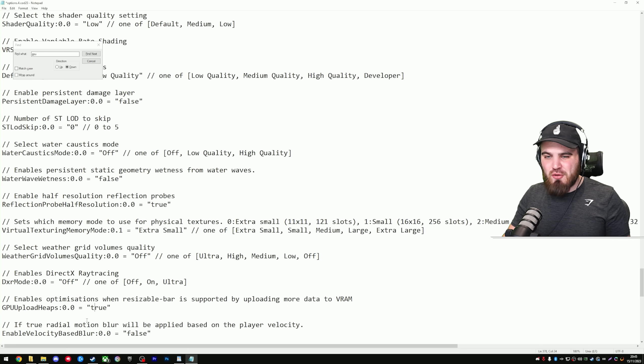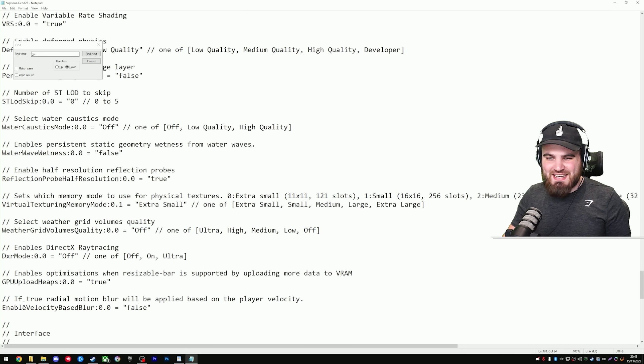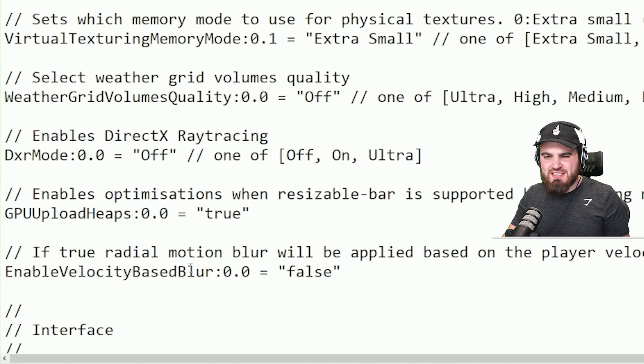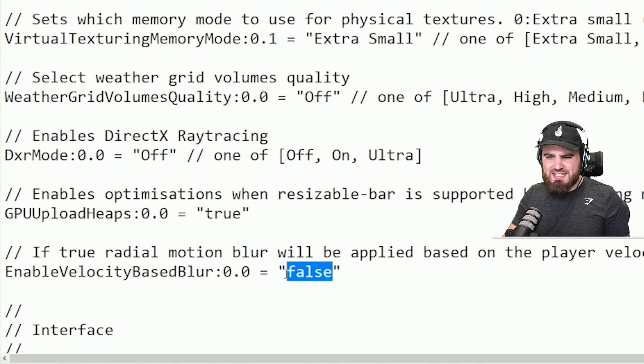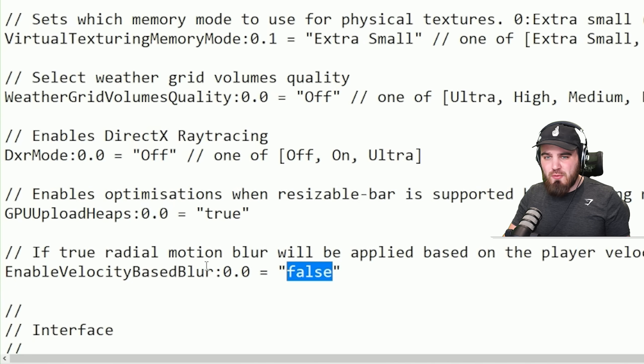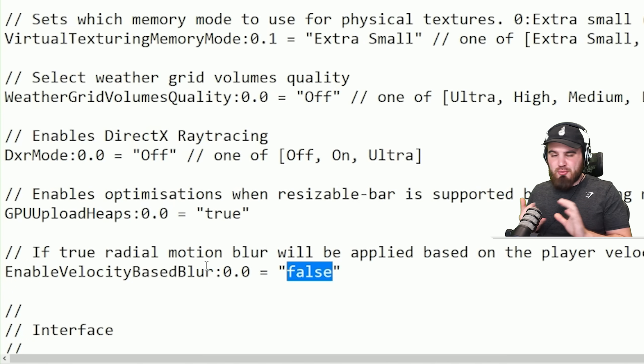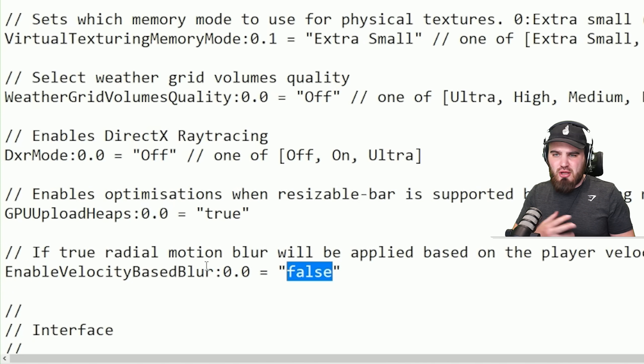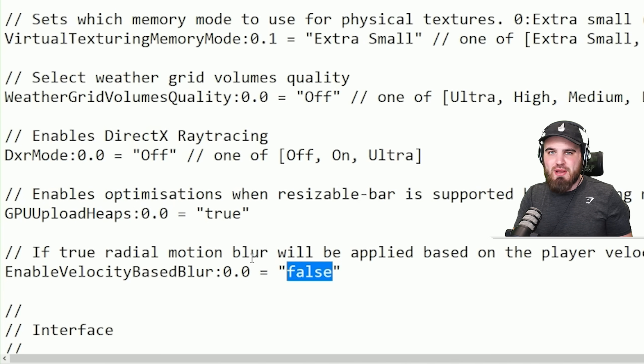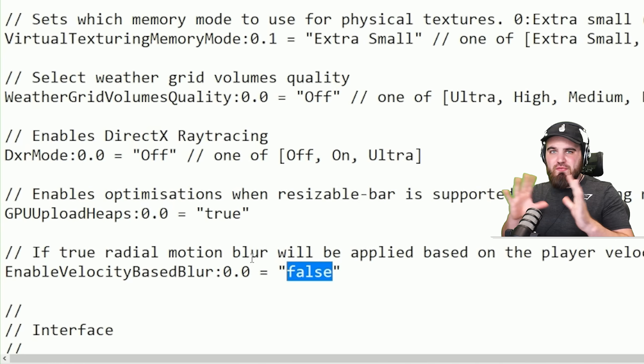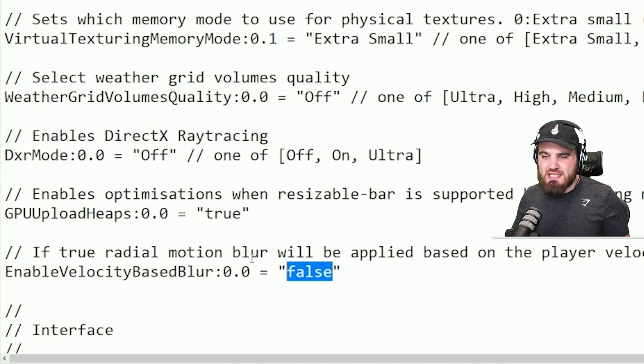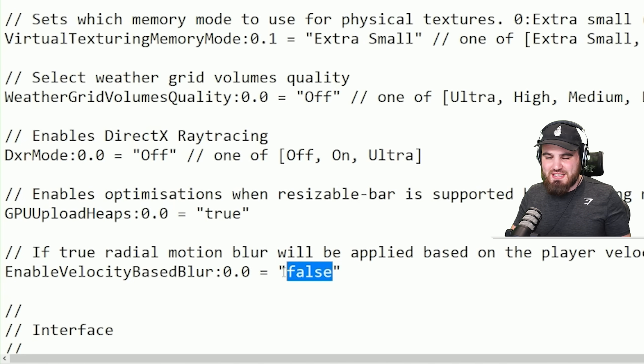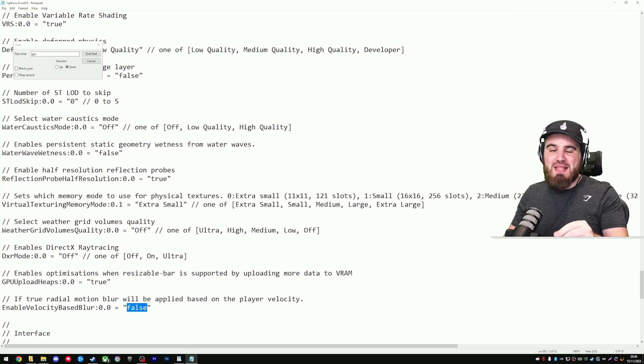For now though, sticking with this config file, the next setting in here is enable velocity-based blur. For some people this is put at true by default, and you don't want any blur. Anything that says blur, motion blur, radial blur, you don't want any of that on. It's going to absolutely ruin your overall visibility and gameplay experience, so ensure that this is set to false.